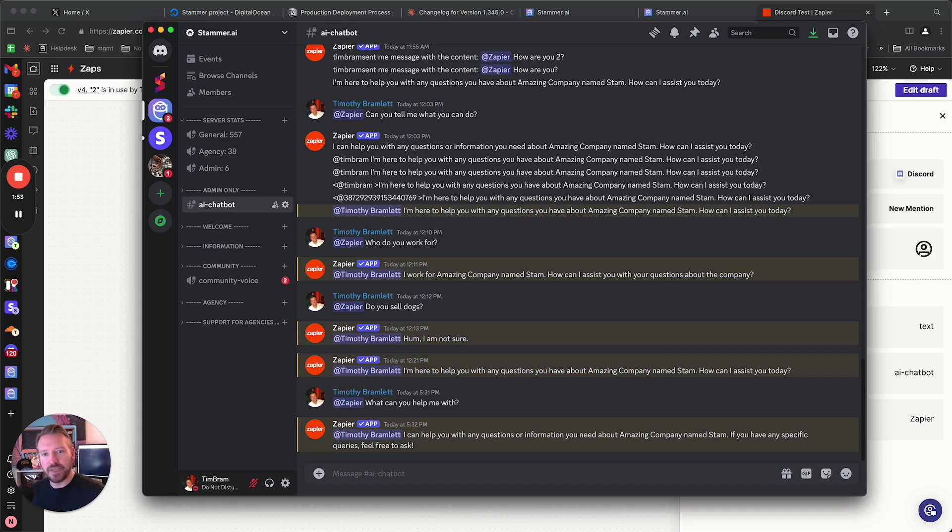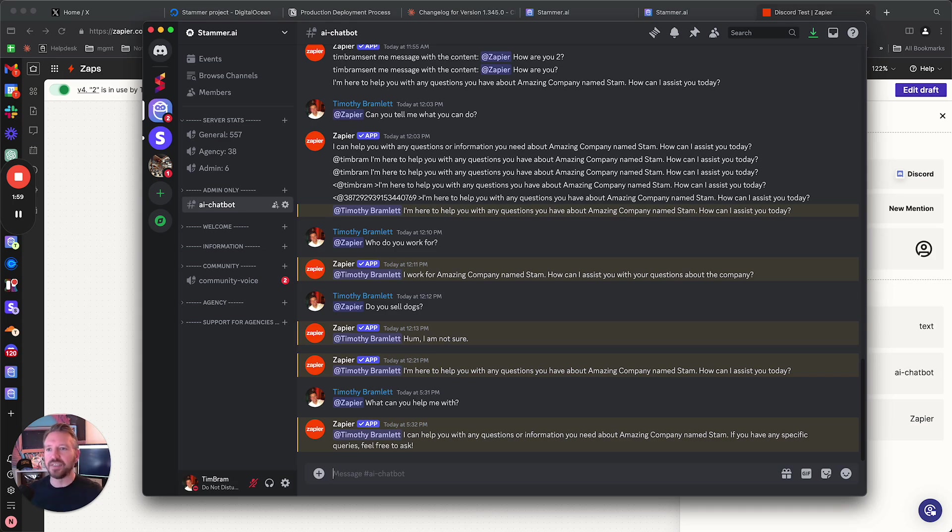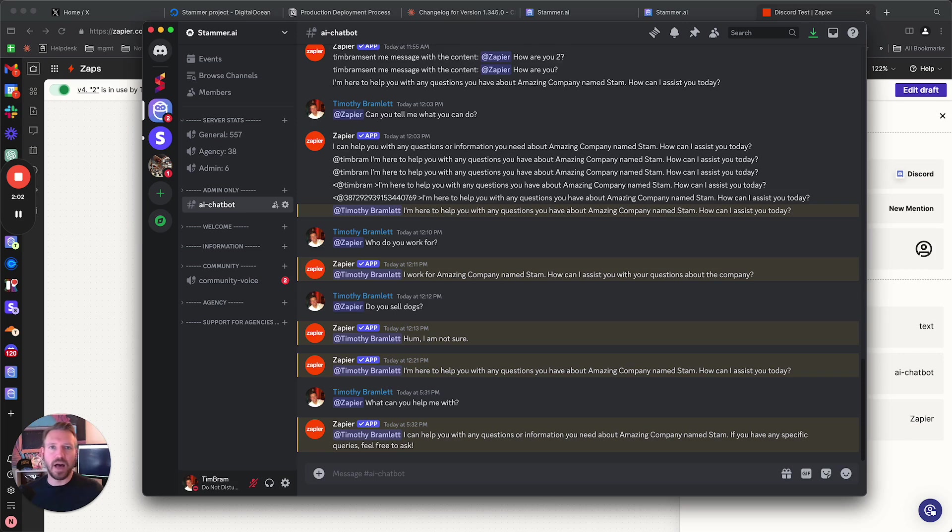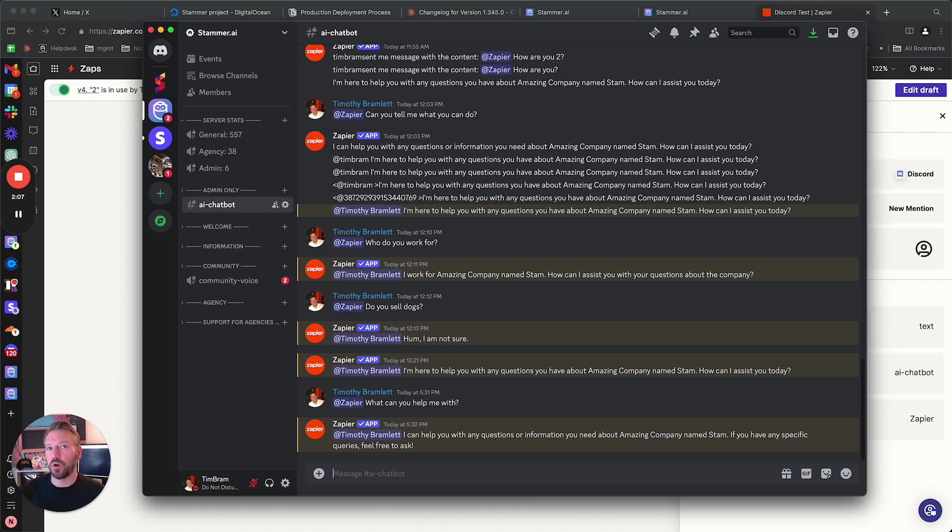If you set the expectations with your users that, you know, like a little pinned message that says, you know, for any questions, message the bot and know that the responses can take a little bit of time, up to 60 seconds, then maybe that would work for your use case.